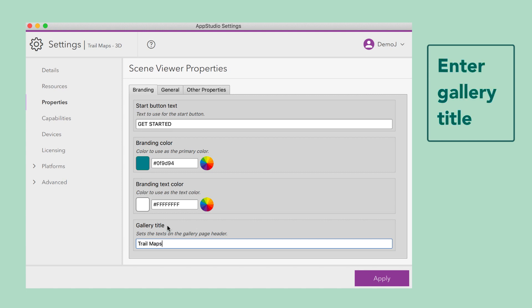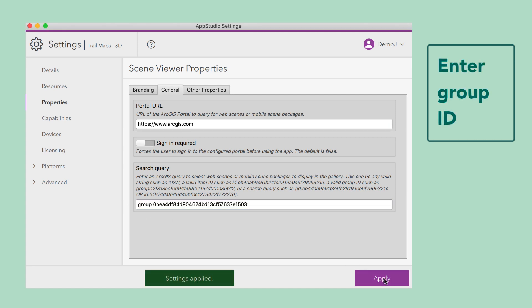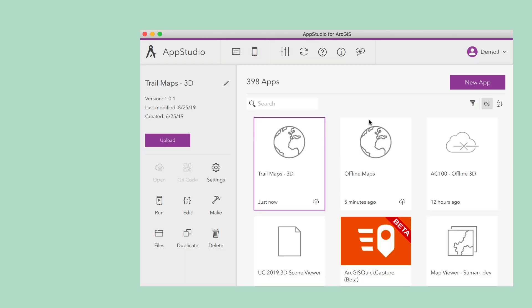On the General tab, we have the option to set a web scene or mobile scene package ID. Or in this case, a group item ID. Next, click the Apply button.